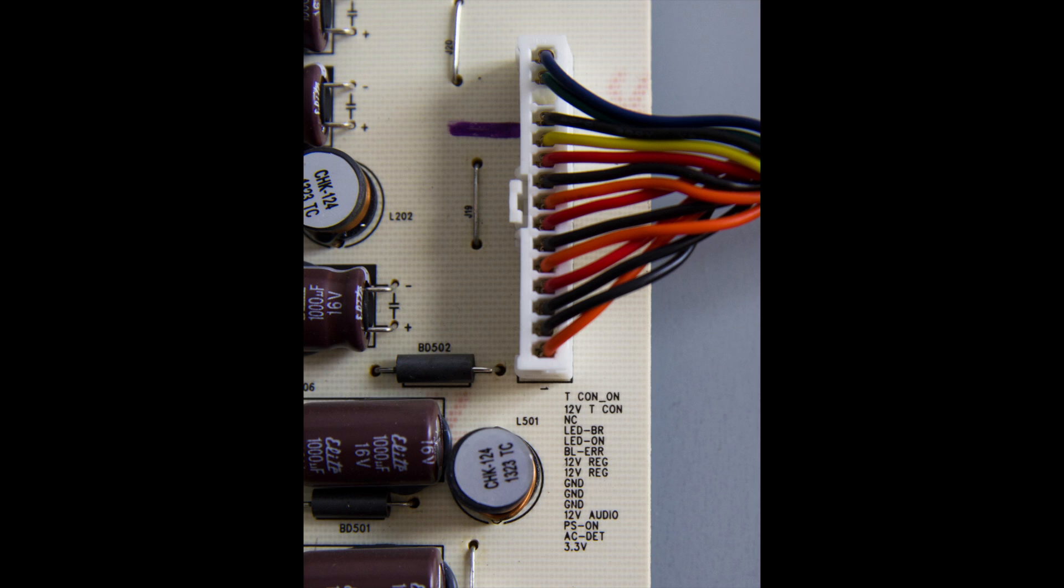For this TV, the standby voltage is 3.3 volts. Some TVs will have the test points on the connection where the cable connects to the board. We have highlighted this test point in the video.